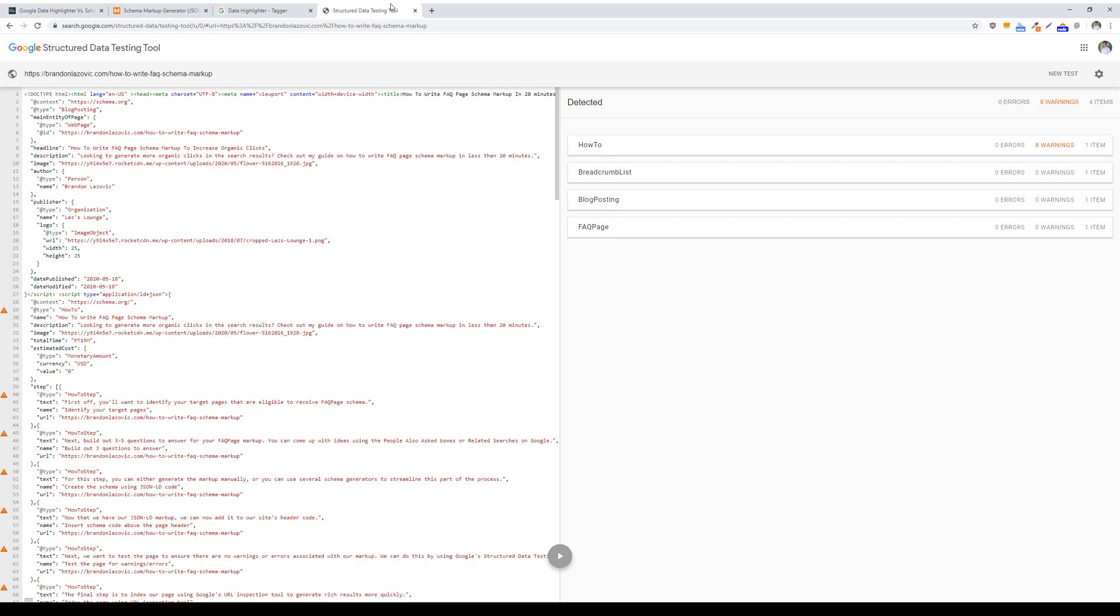There are different types of schema markup language that you can use, and the three main ones are microdata, RDFa, or JSON-LD. Without diving much into microdata or RDFa, which you have to use as part of your in-body content, JSON-LD is the preferred type of markup according to Google when adding schema to your website. So just stick with JSON-LD.